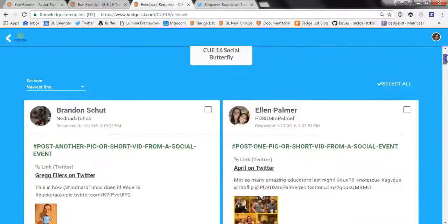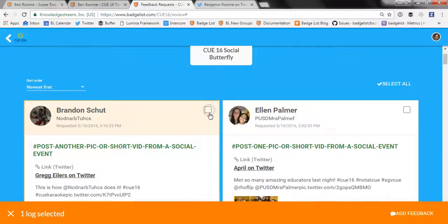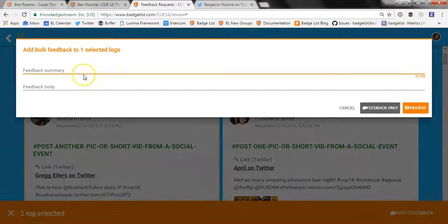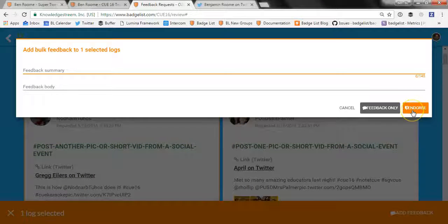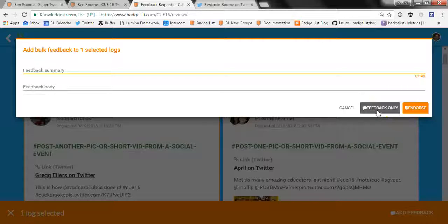I can submit my feedback one at a time by clicking the box in the upper right, clicking add feedback, and saying something like 'hey great evidence, thanks for posting it.' I can click endorse and that will issue the badge. Or if they haven't effectively completed all the evidence they need in order to earn the badge, I can click feedback only. That will send the feedback to them but will not issue the badge.